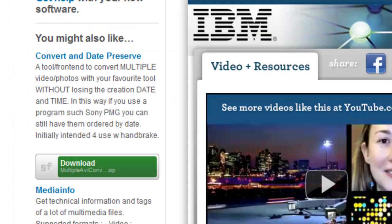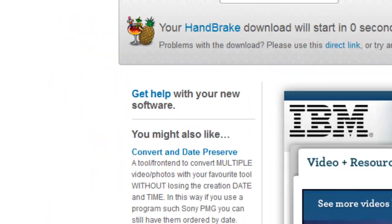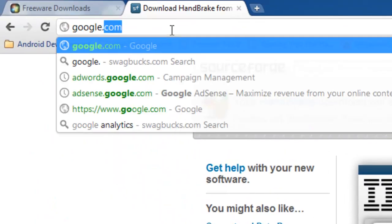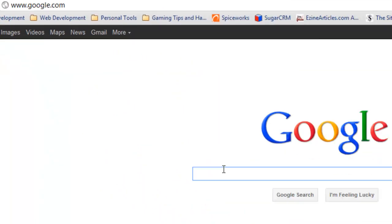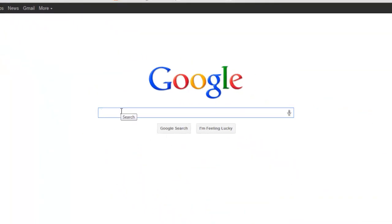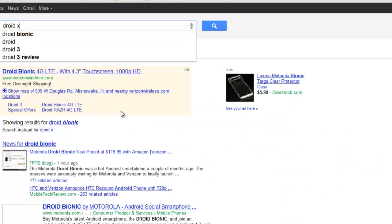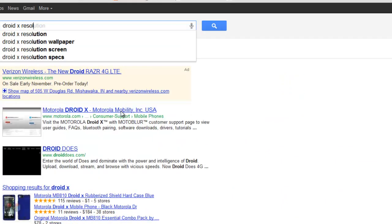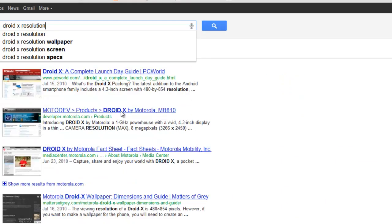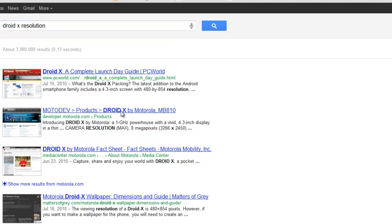For the presets they'll already be there for the iPod. Now what you should do is the easiest way is just go to google.com, and then whatever phone you have, mine is the Droid X, type in the word resolution after it and press enter.